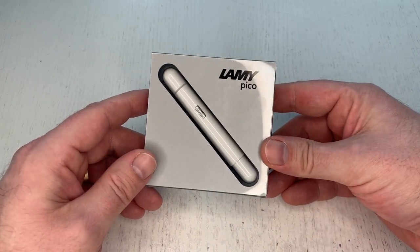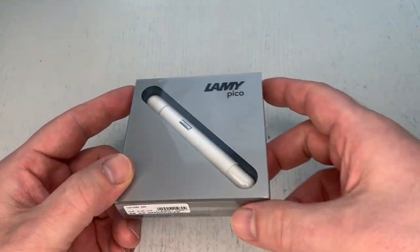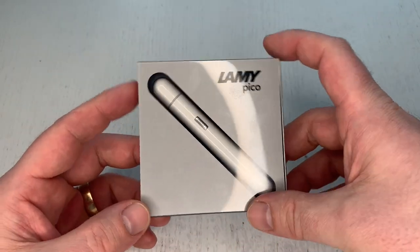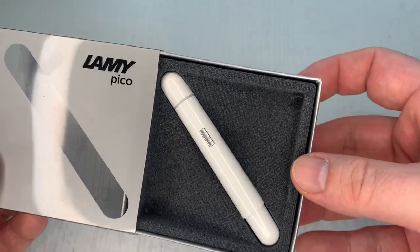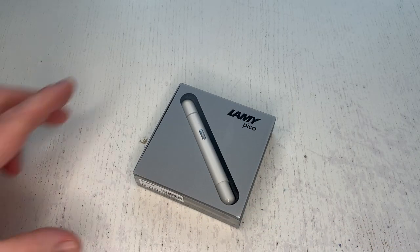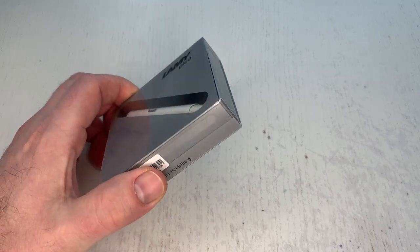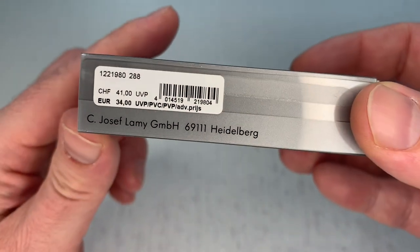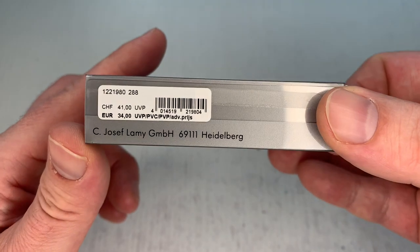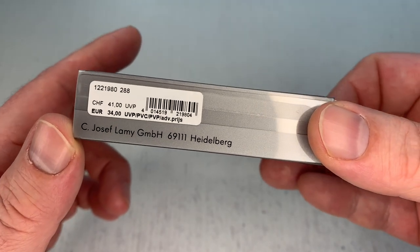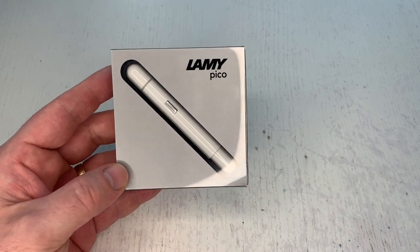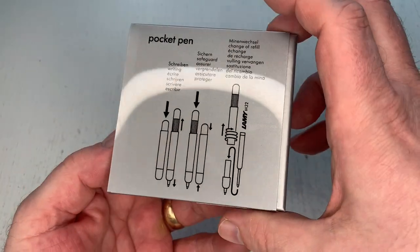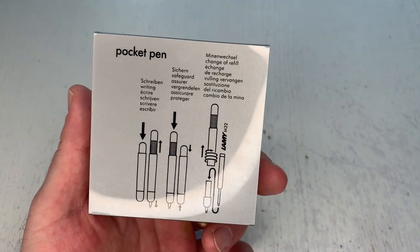Let's now look at the Lamy Pico which comes in this super cool little packaging. I actually really really like the way how this is presented. I like all of Lamy's packaging, the style, the design, I just love the industrial look of it. C. Joseph Lamy GmbH in Heidelberg. The pen costs 34 euros which is not absolutely inexpensive but it's also far from being ridiculously expensive. I think this is a fair price.